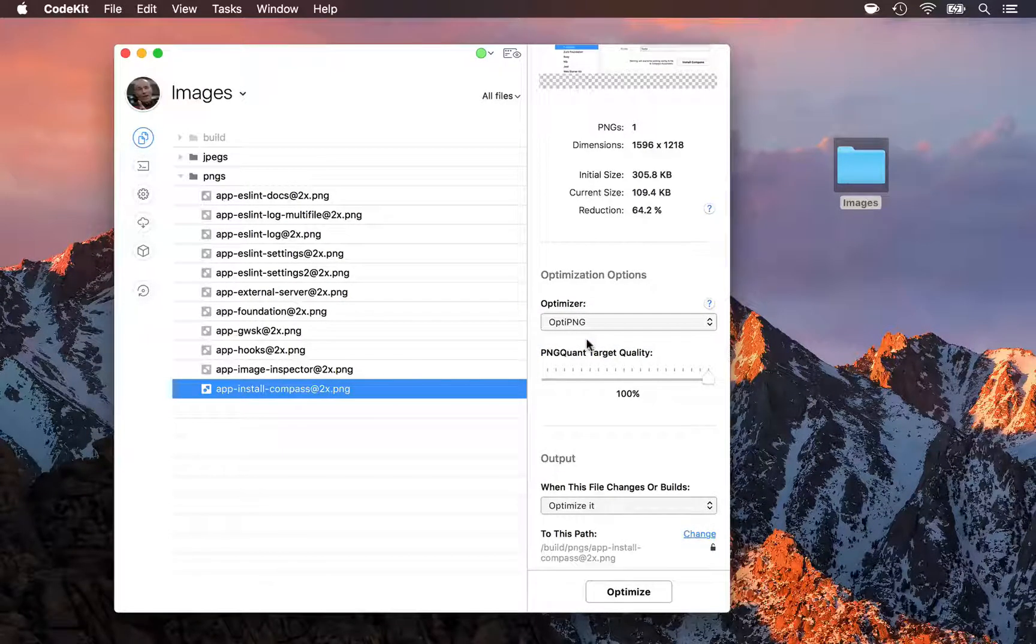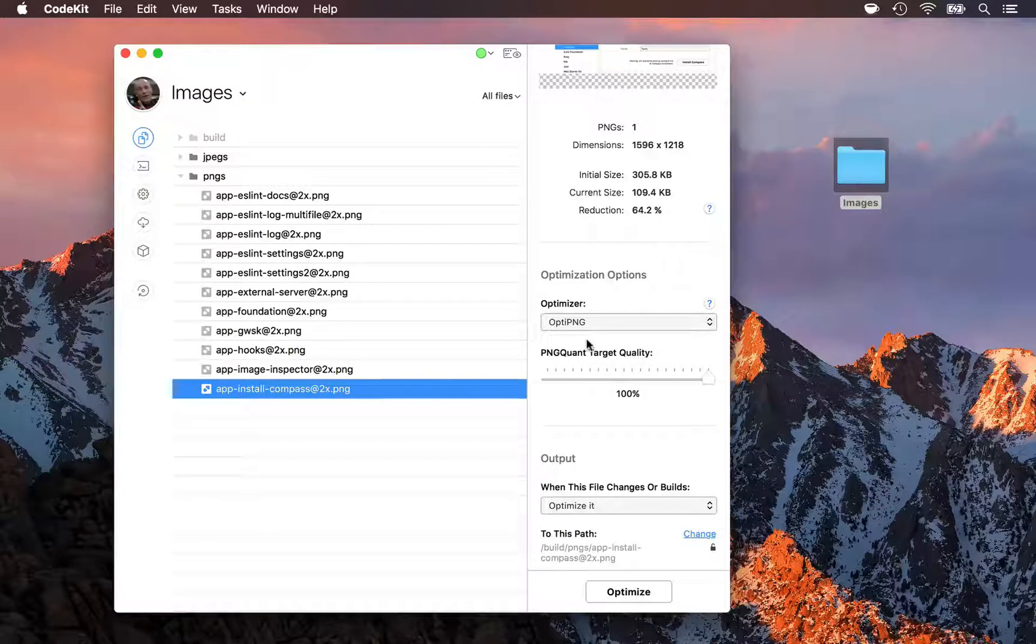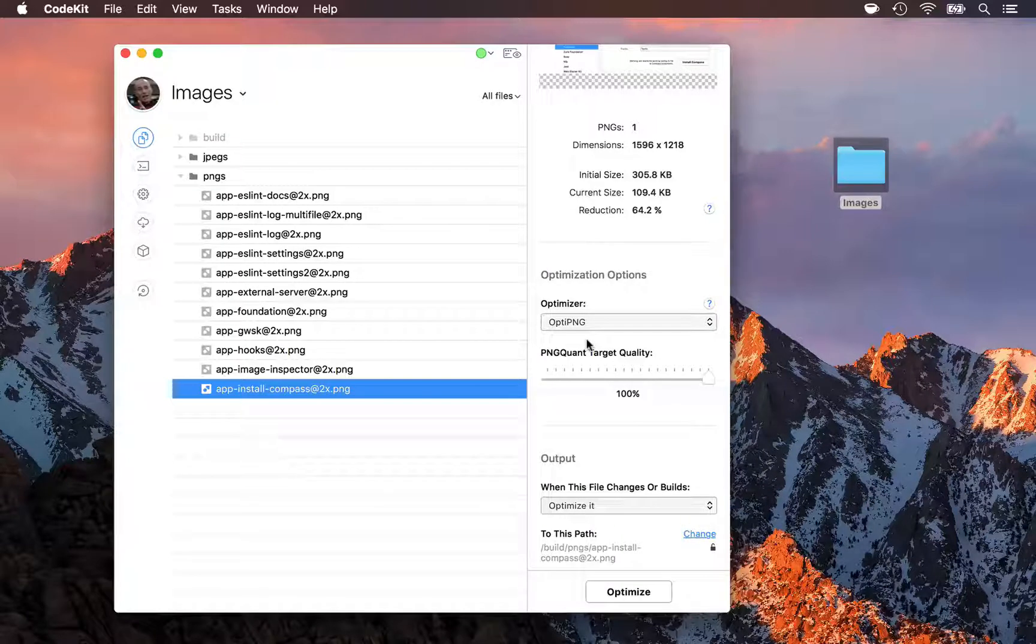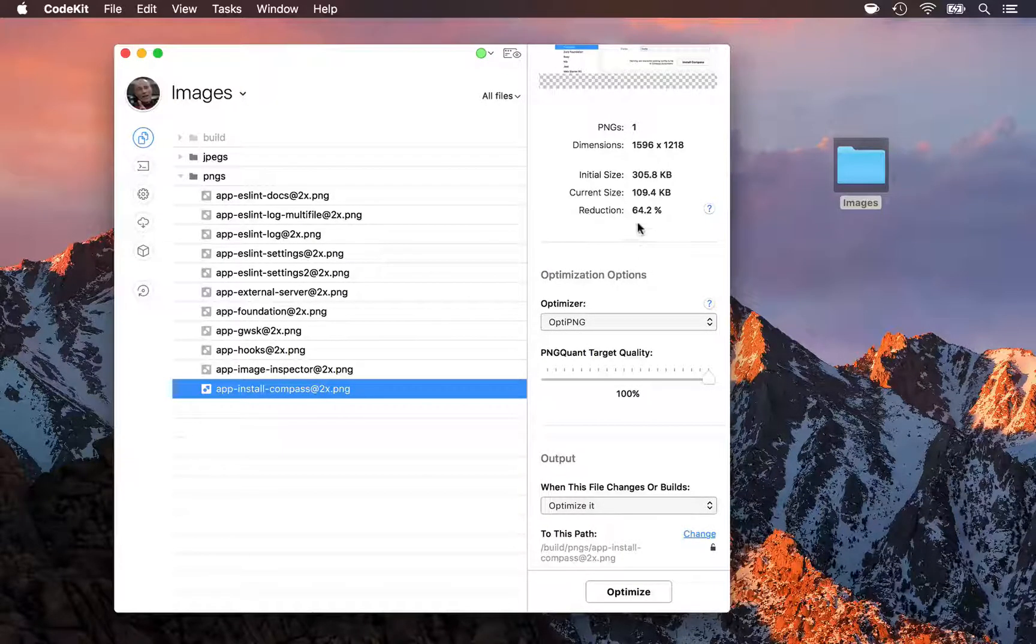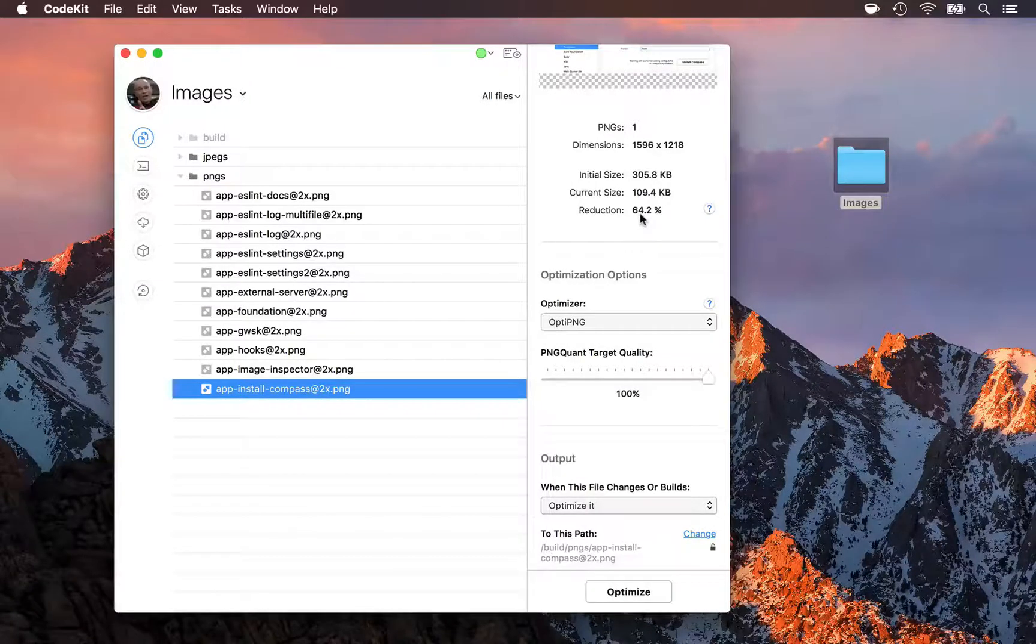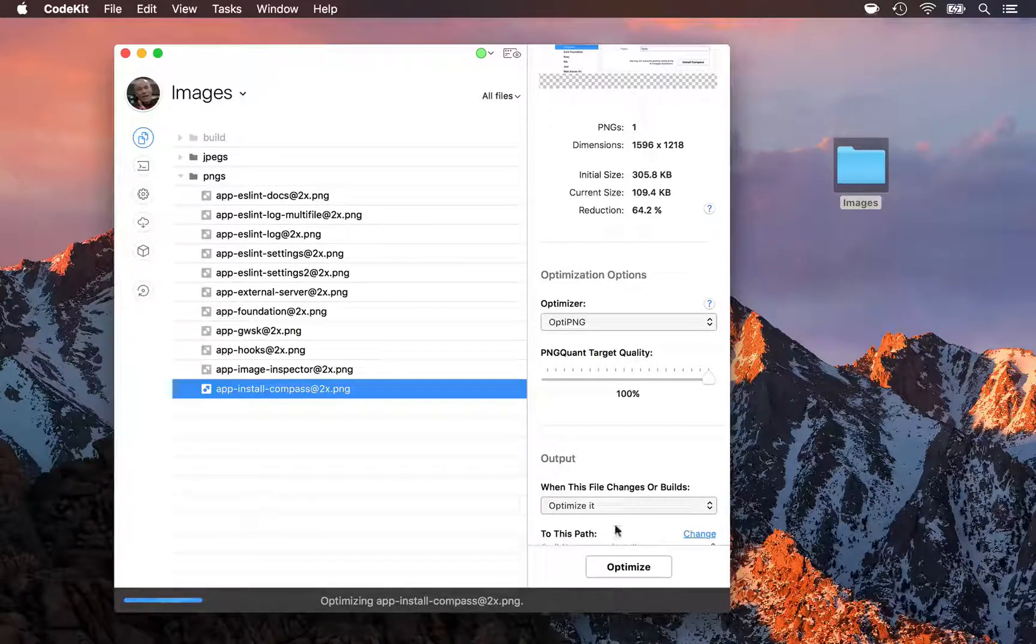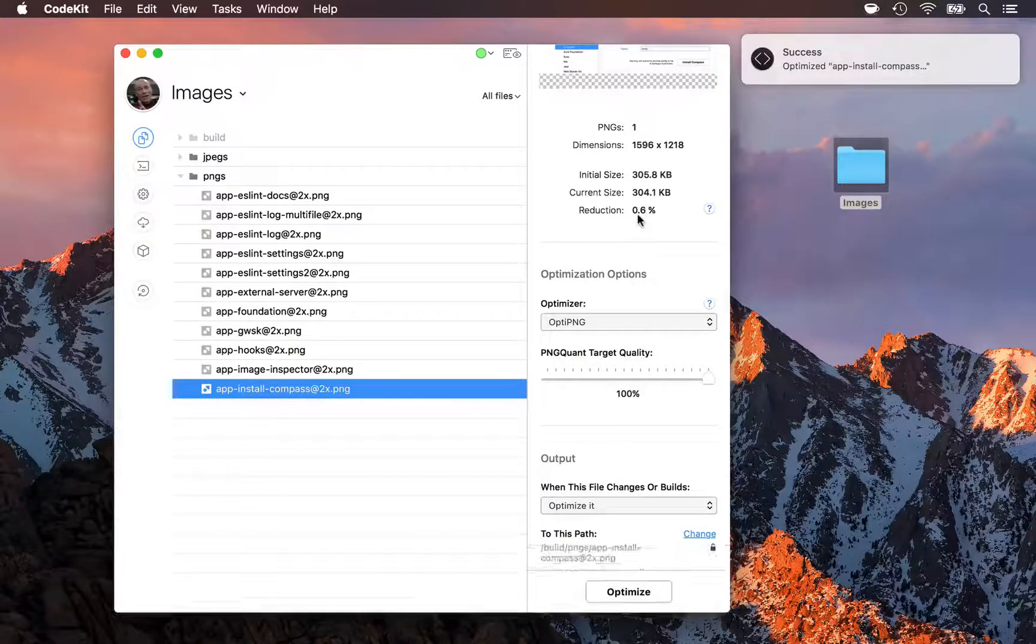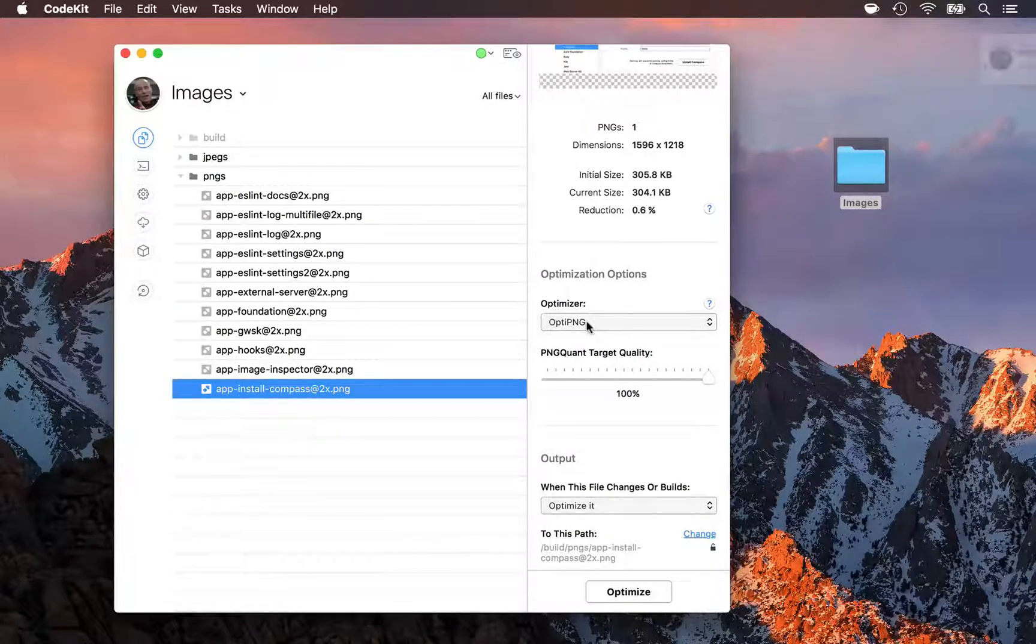Now the way OptiPNG works is it opens up the PNG file, discards all of the extra metadata, and then tries compressing the image a bunch of different ways to see which way works the best. But the trade-off is you barely get any file size reduction because you're not actually changing any of the data that makes up the image. So for example here, we get only about a 0.6% reduction in file size if we use the lossless optimizer.